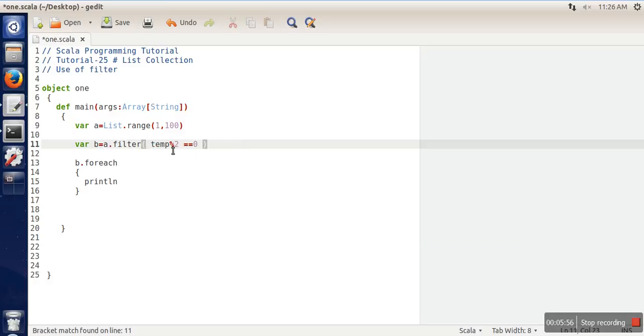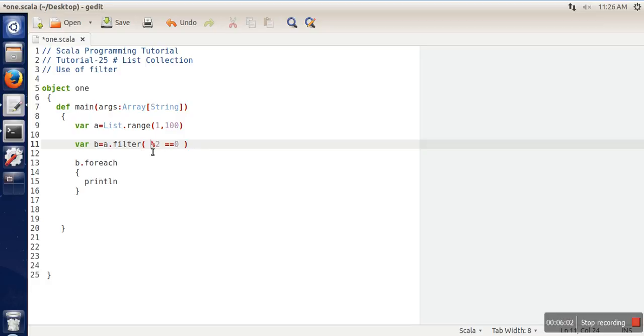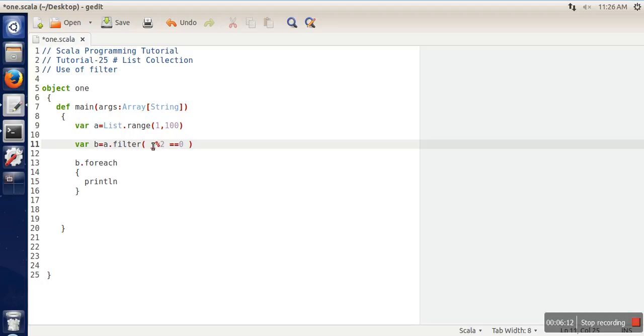Now, what will be the name of the temporary variable? How are we going to refer to every element of this list? Here comes the use of underscore. Underscore will represent every element one by one.